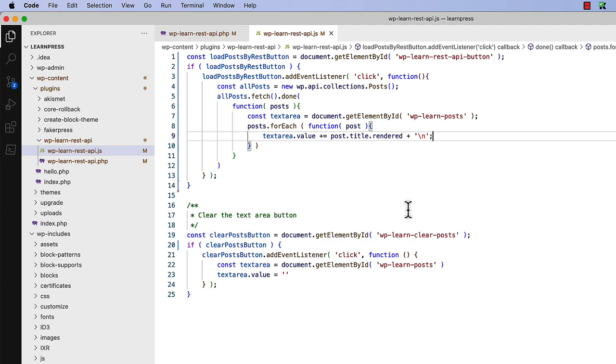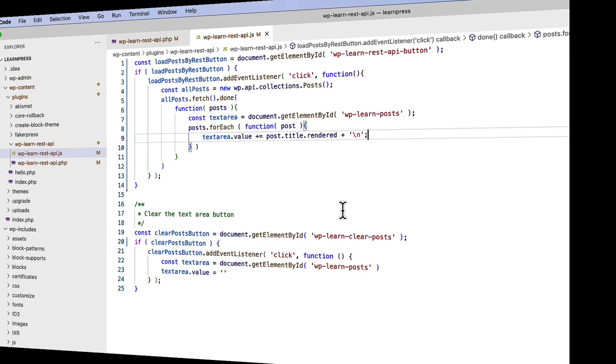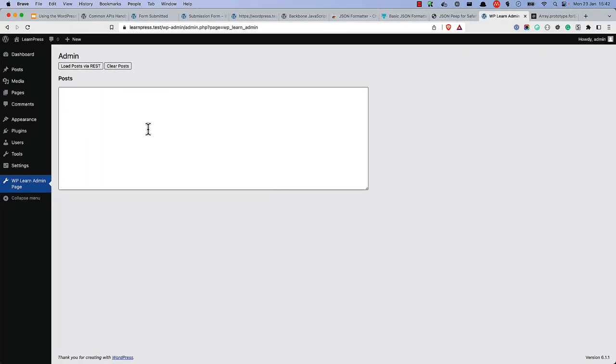Let's see what this looks like when we refresh this page in the frontend. And let's load posts by REST.